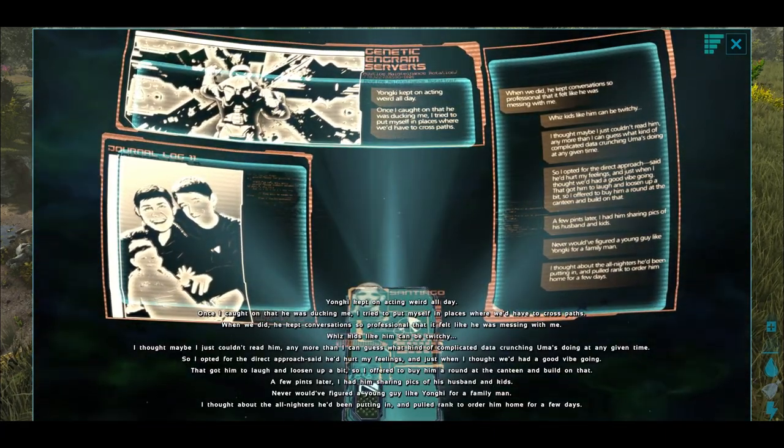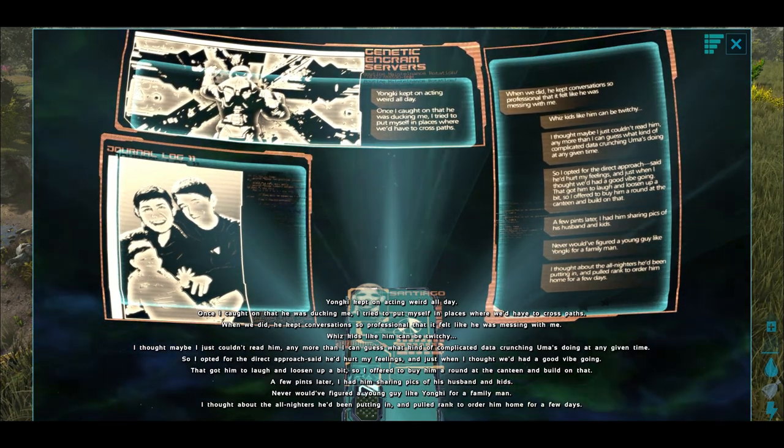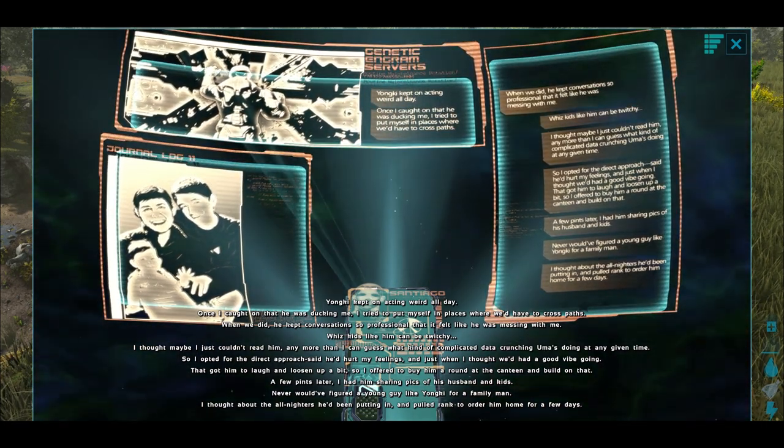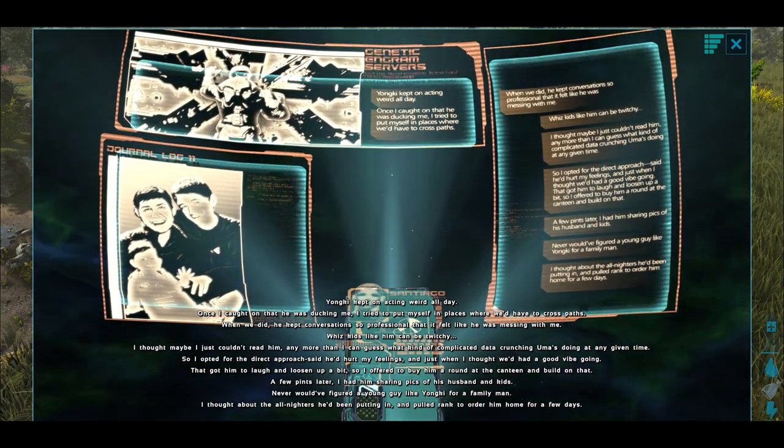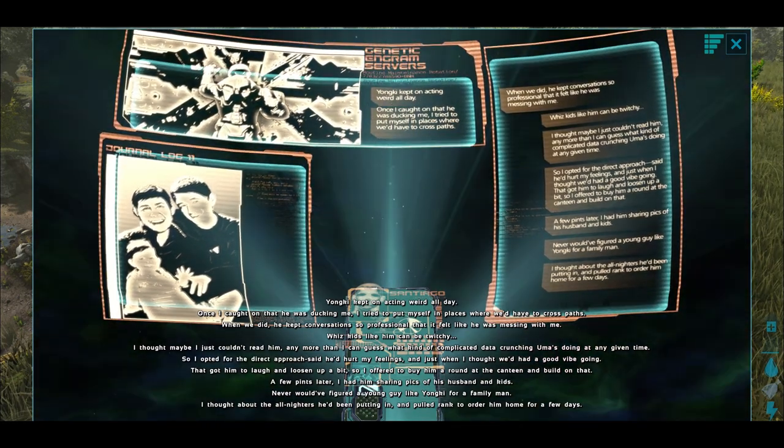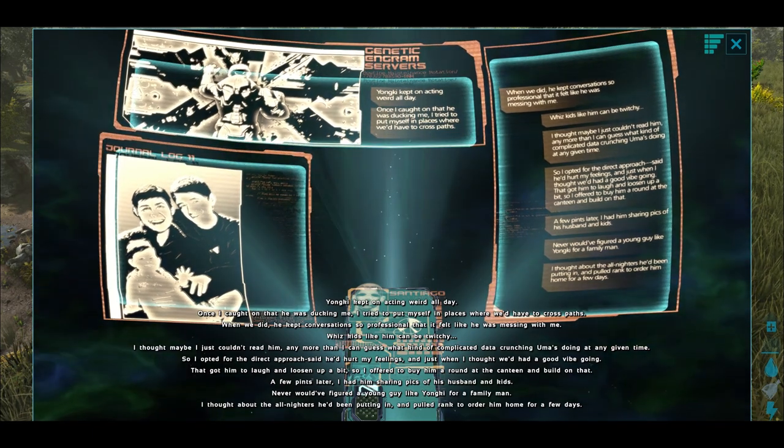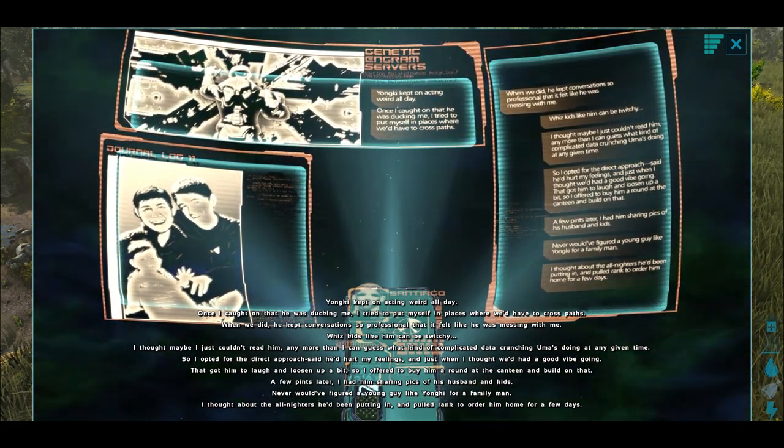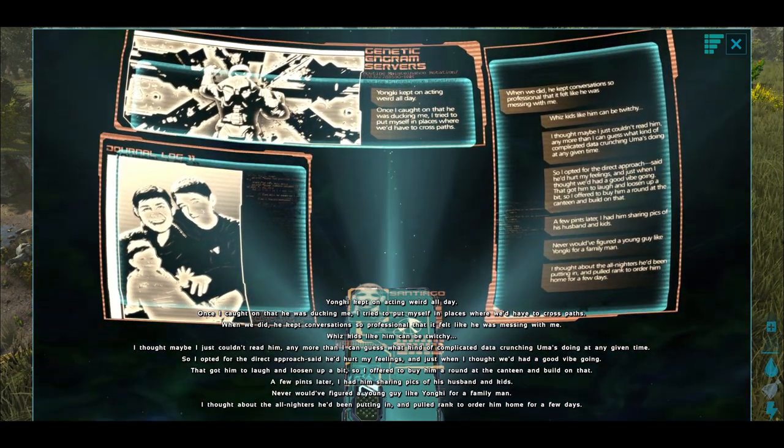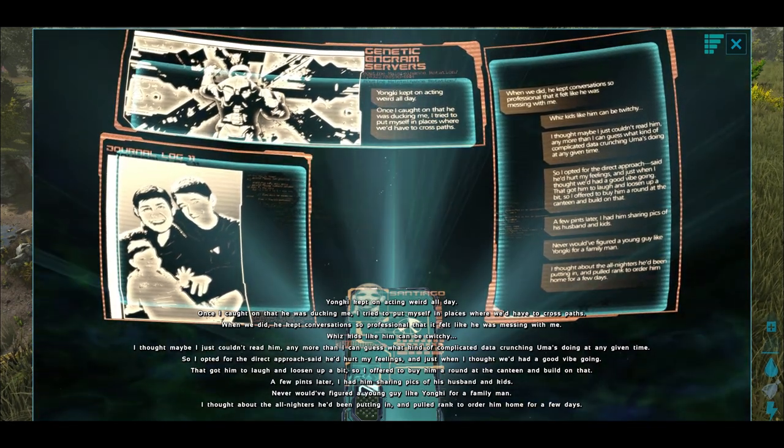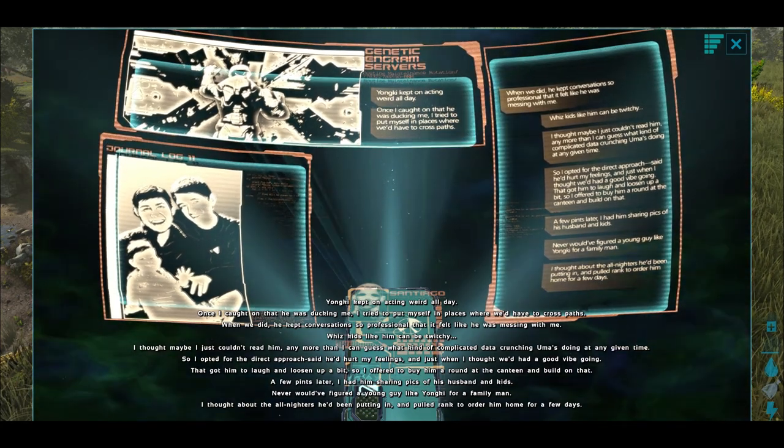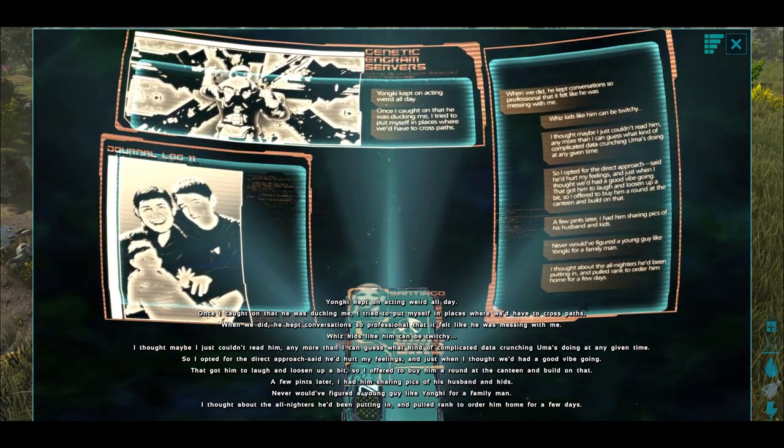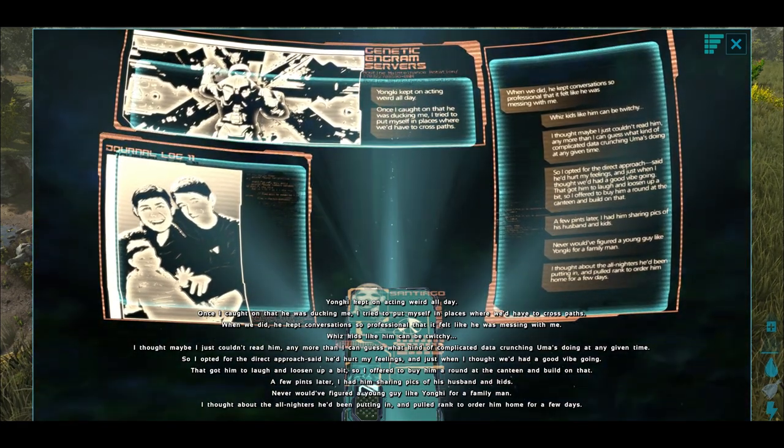Yunki kept acting weird all day. Once I caught on that he was ducking me, I tried to put myself in places where we'd have to cross paths. When we did, he kept conversations so professional that I felt like he was messing with me. Whiz kids like him can be twitchy. I thought maybe I just couldn't read him any more than I can guess what kind of complicated data-crunching Uma's doing at any given time, so I opted for the direct approach and said he'd hurt my feelings, and just when I thought we had a good vibe going. That got him to laugh and loosen up a little bit, so I offered to buy him a round at the canteen to build on that. A few pints later, I had him sharing pics of his husband and his kids. Never would have figured a young guy like Yunki for a family man. I thought about all the all-nighters he had been putting in, and pulled rank to order him home for a few days.